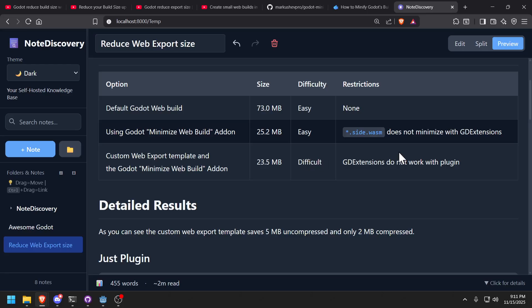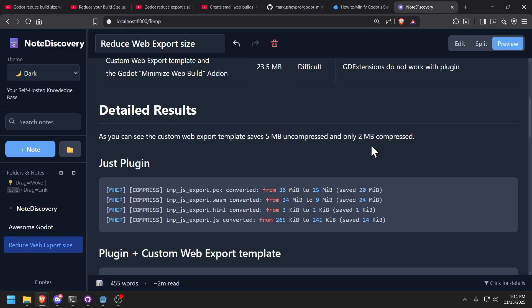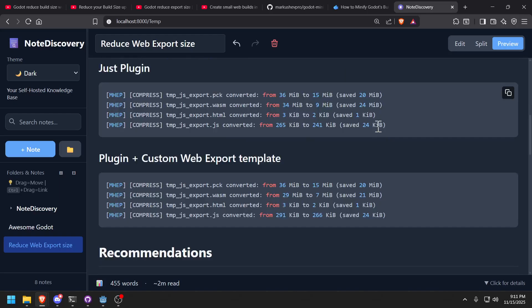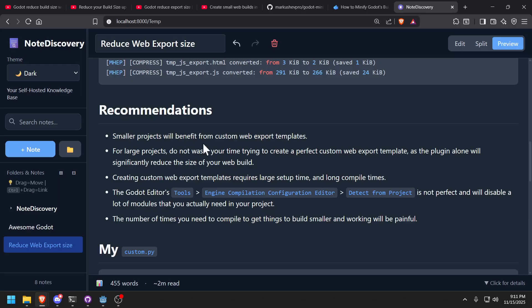And the other thing is, for some reason, GD extensions no longer work. There's some sort of memory issues I didn't want to fix it. And I came to the conclusion that for smaller projects where your PCK file is small, then it's actually worthwhile doing your own custom web templates, especially for 2D games. You don't need 3D physics and all that, and you'll get a smaller size for sure. However, on large projects, especially 3D projects where the majority of the compression of your PCK file is going to greatly reduce everything, then you really don't need it.